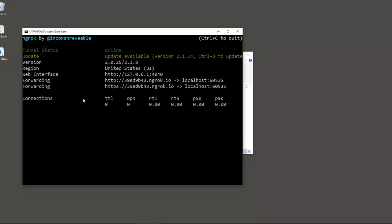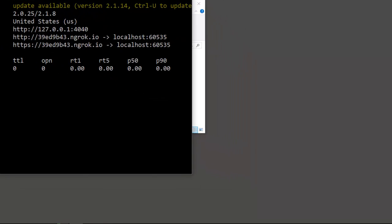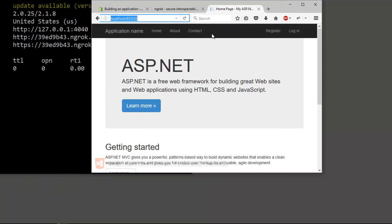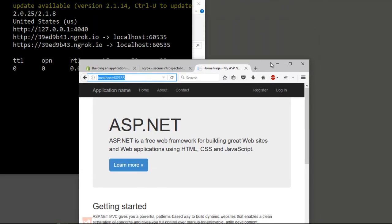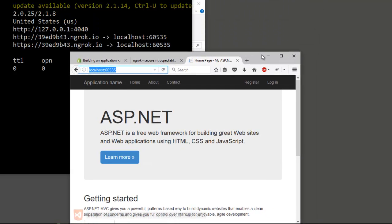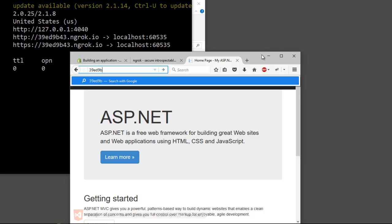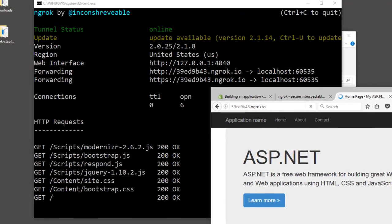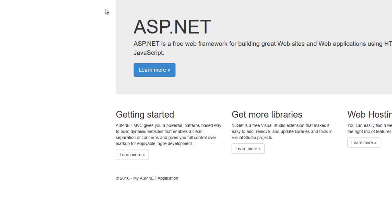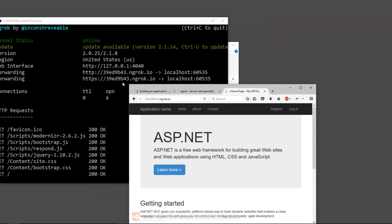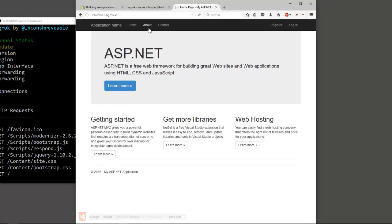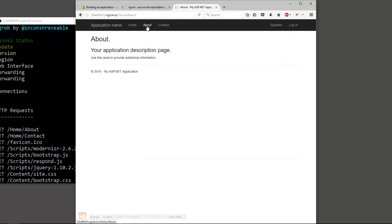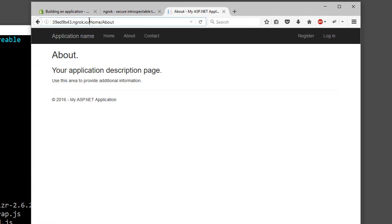As you can see, the service has created a port. Right now it's going to forward anything that is at this address to my localhost. So I'm going to try that. It's a weird number, but 39ed9b43.ngrok.io. And as you can see, it found it, the request was forwarded to our localhost. So let's say we go to About or Contact. As you can see, right now our localhost is exposed on the public.